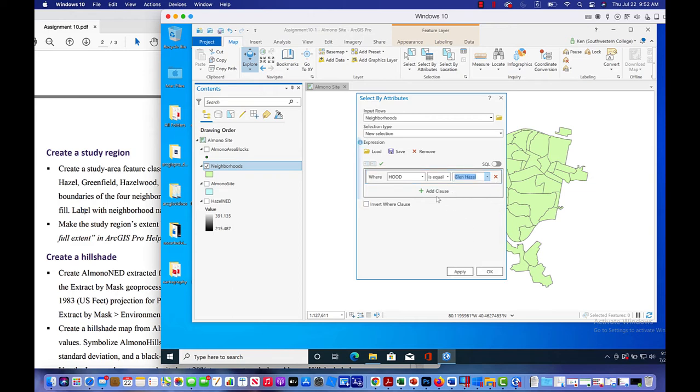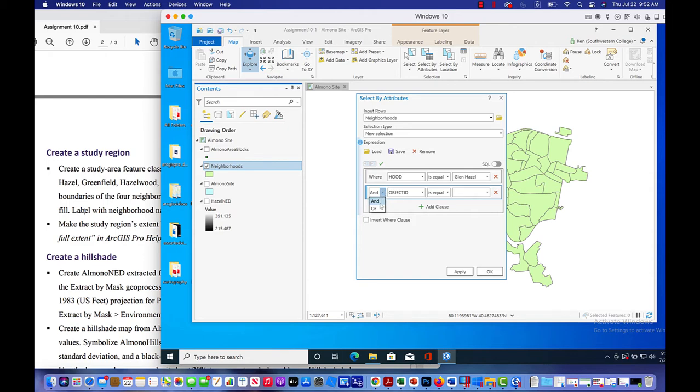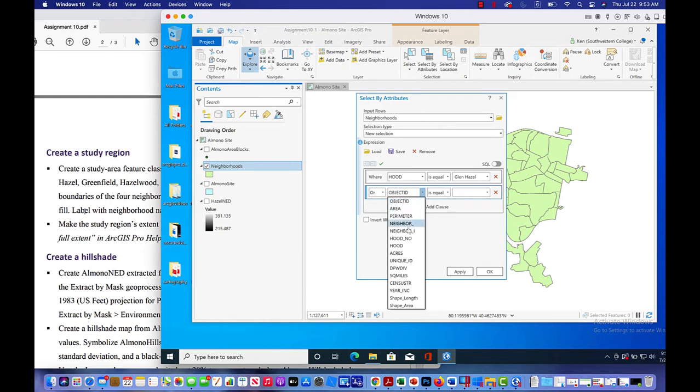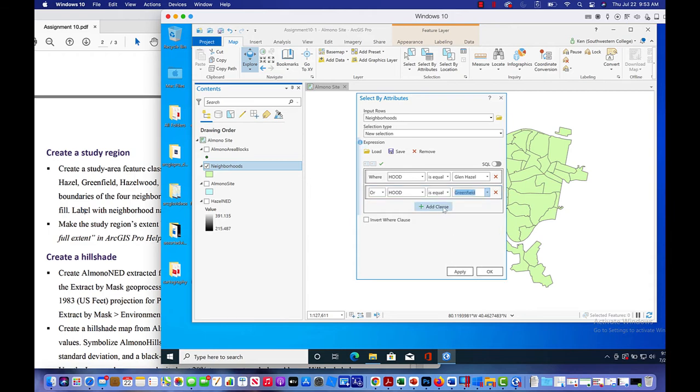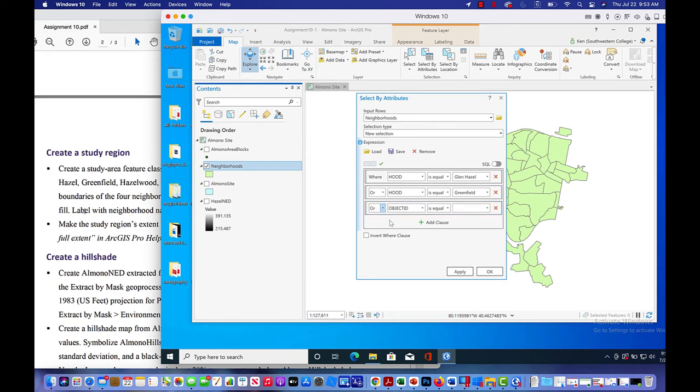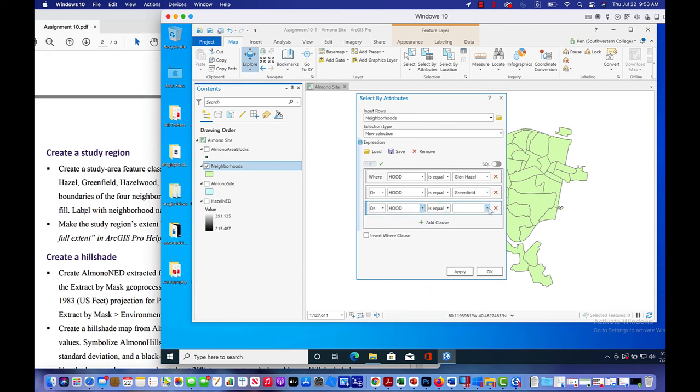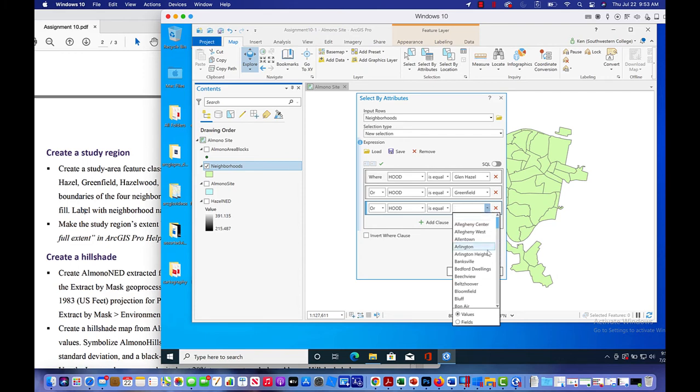Now we're going to add another clause. We don't want and, we want or. We're not going to find a layer of information that is Glen Hazel and Greenfield and Hazelwood. So we want to select if hood is Glen Hazel or we want to select if hood is Greenfield. So let's look up Greenfield here. I'm going to add another expression or if hood is equal to, what's our next one? Hazelwood. So let's come down here to Hazelwood. I'm going to add that.